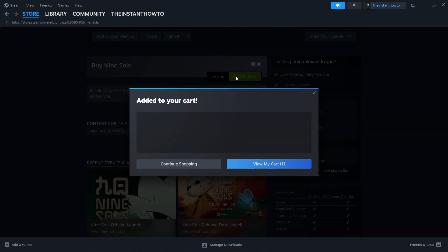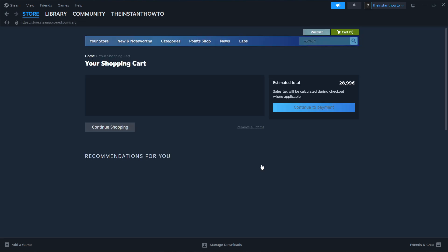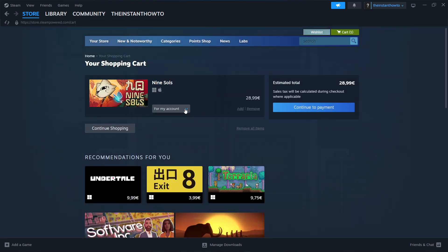Press add to cart, then view my cart. Select whether you want to buy it for your account or as a gift for somebody else. I'm going to click for my account.